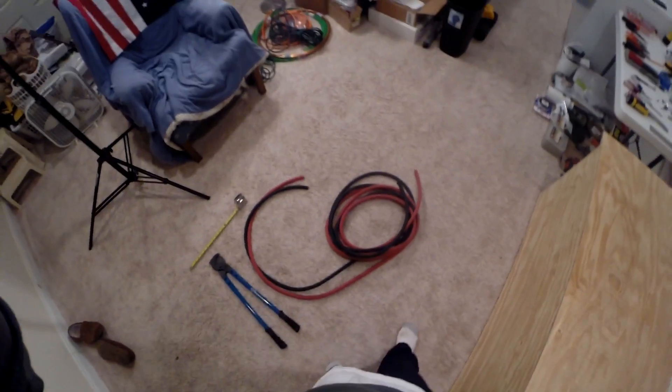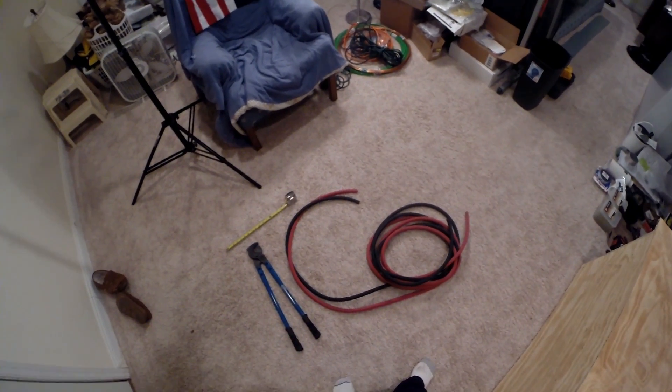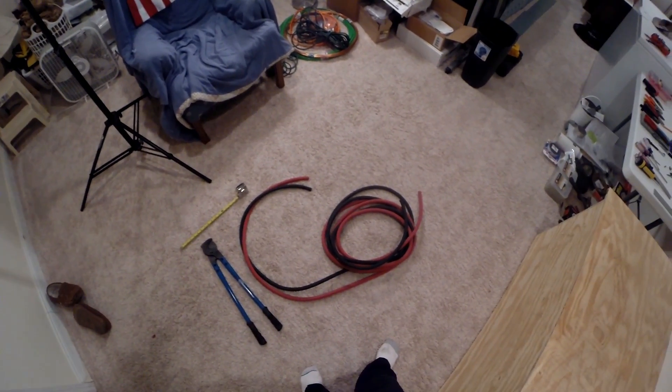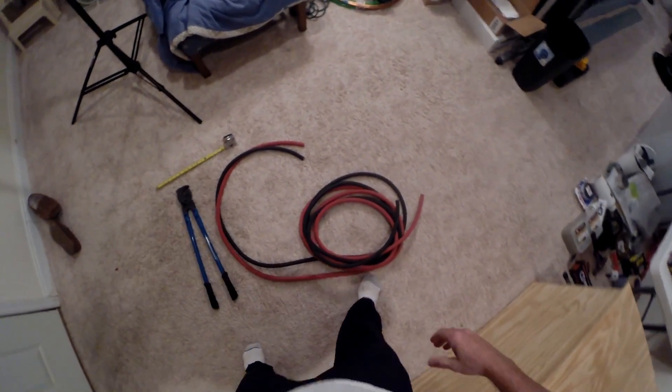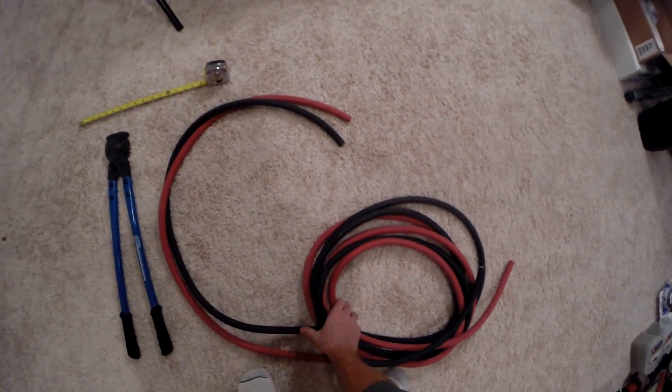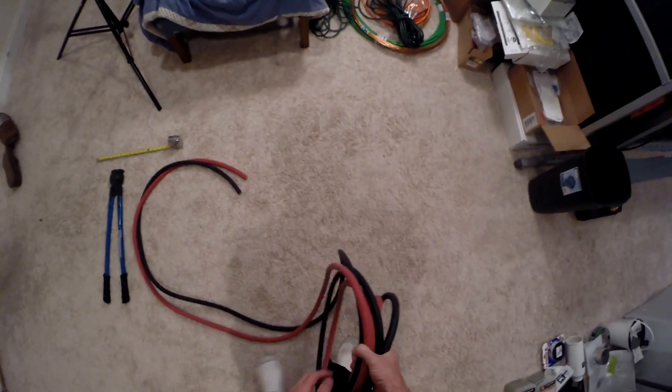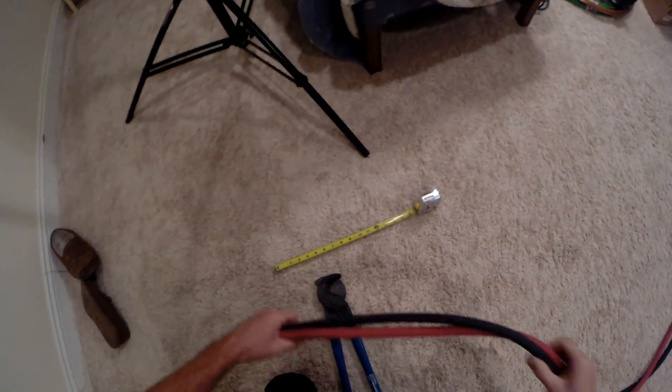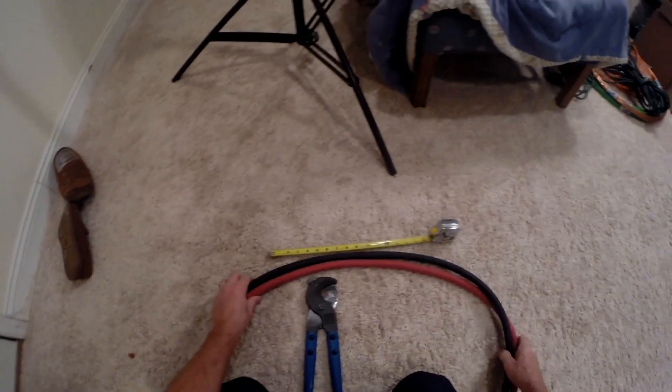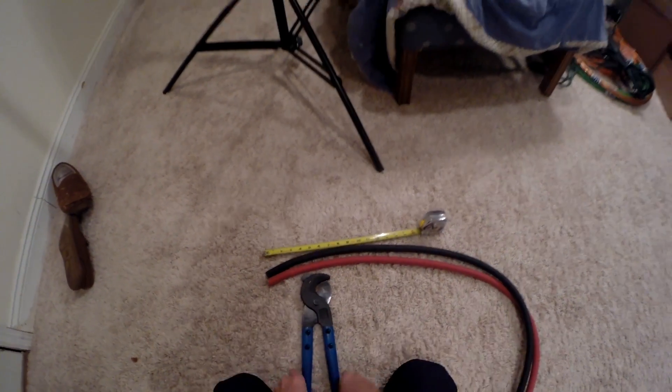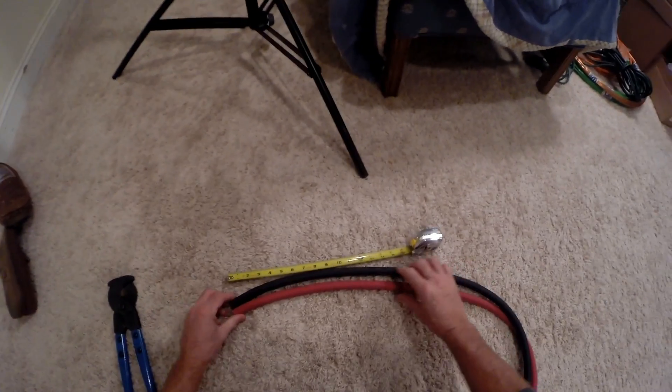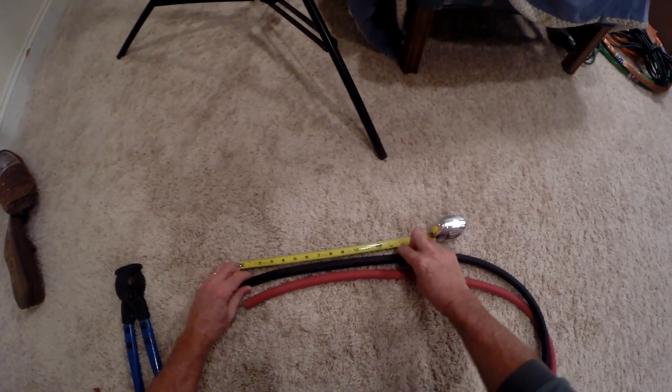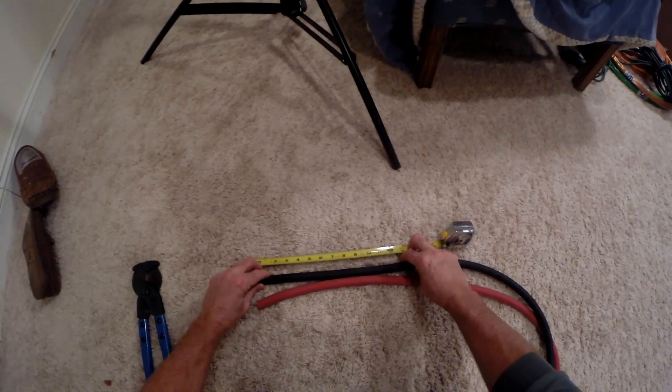Next up we're going to make the battery cables. First up, we got our battery cable wire here, this is half of it. I'm going to cut 13 inch sections that I'll use to connect the batteries up. Let's get started.